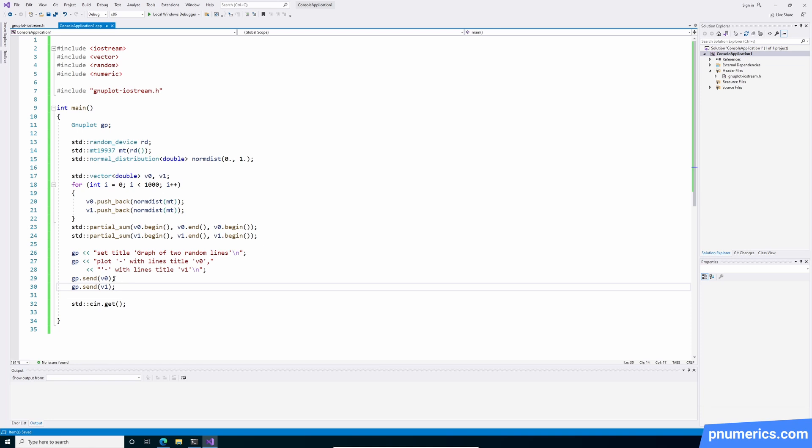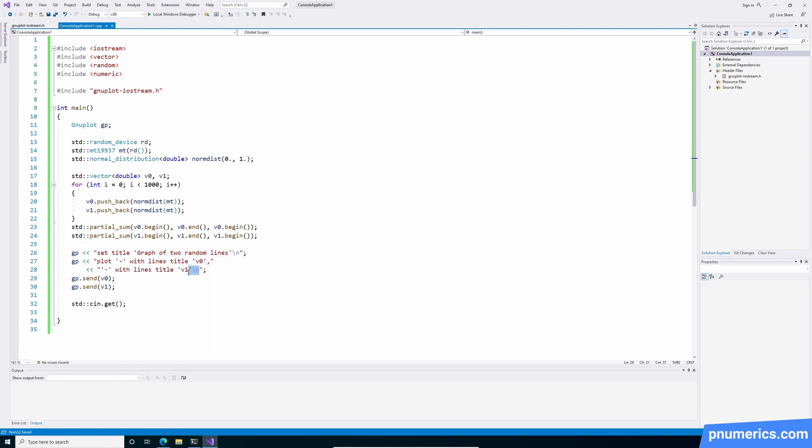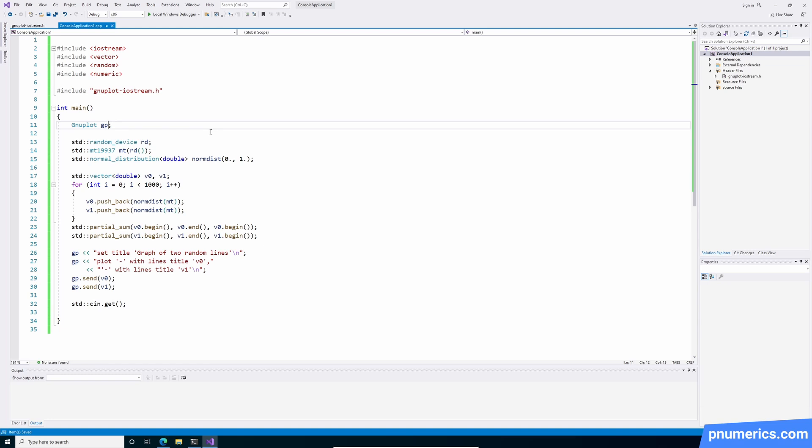The other thing to keep in mind is that right before that semi-colon, when a GnuPlot command ends, you have to give it that newline character. Without the newline character, it's going to error out.